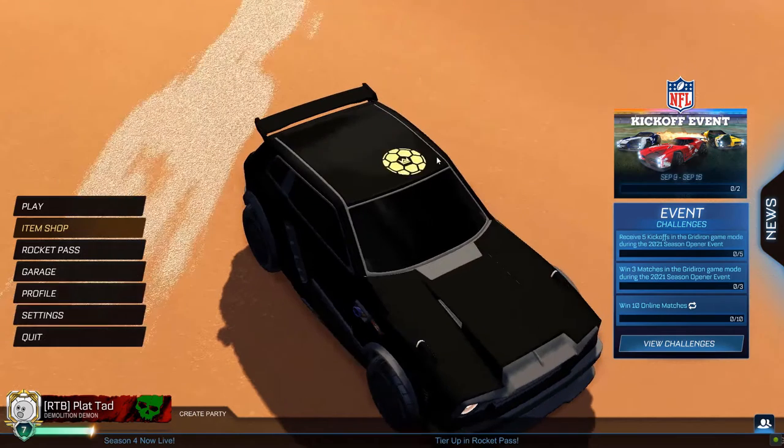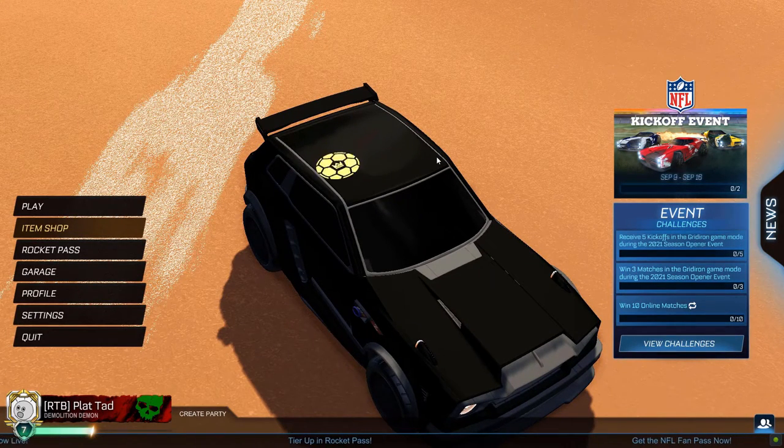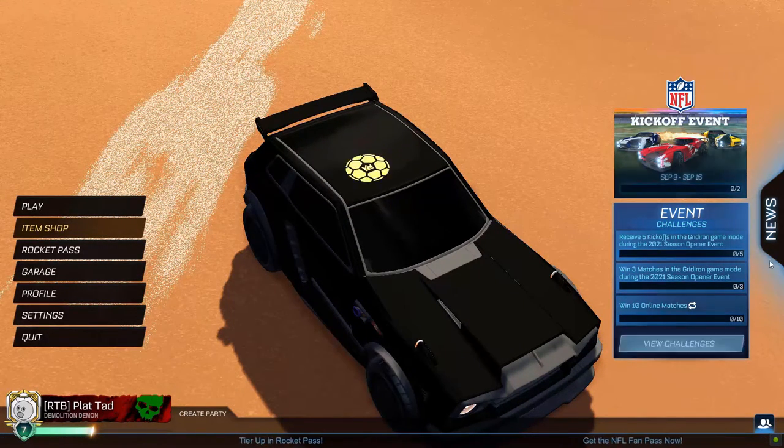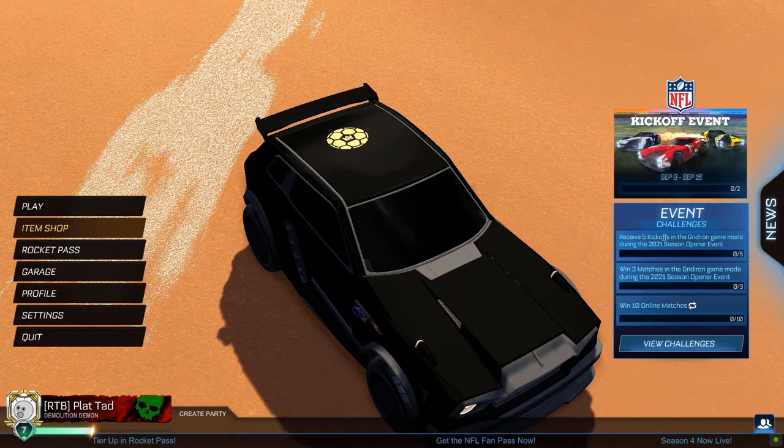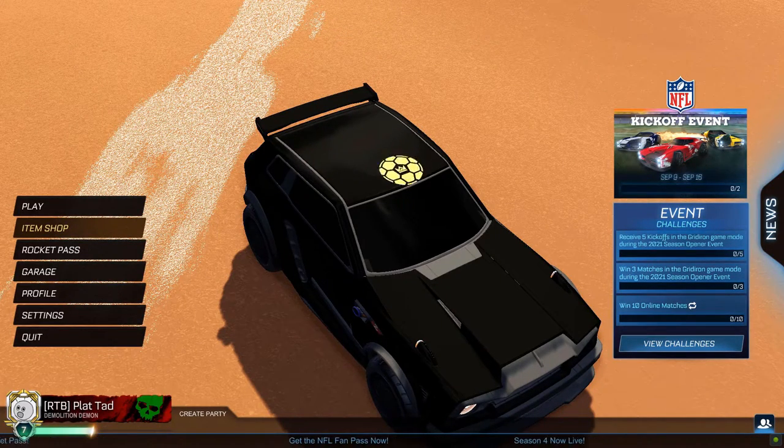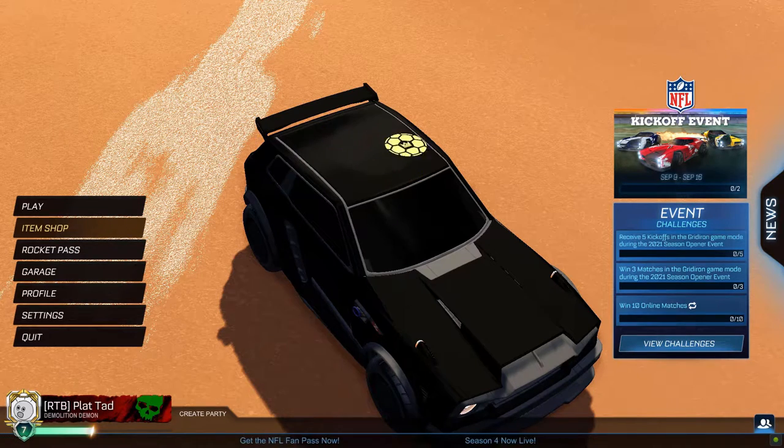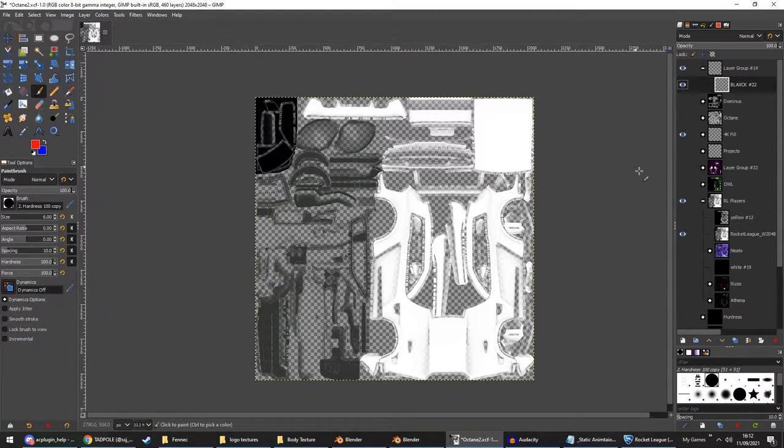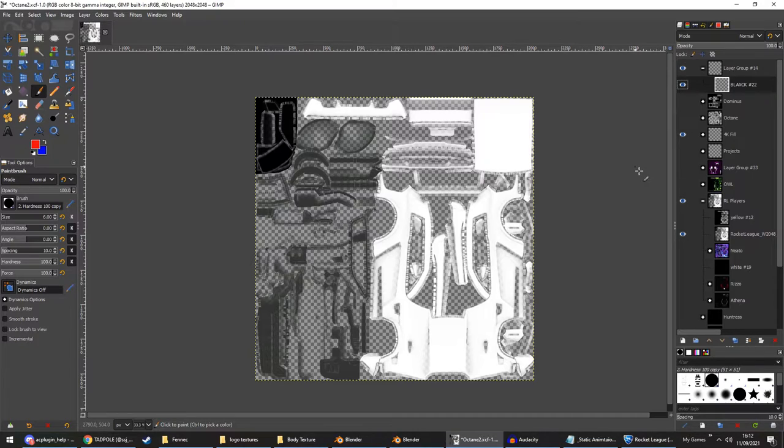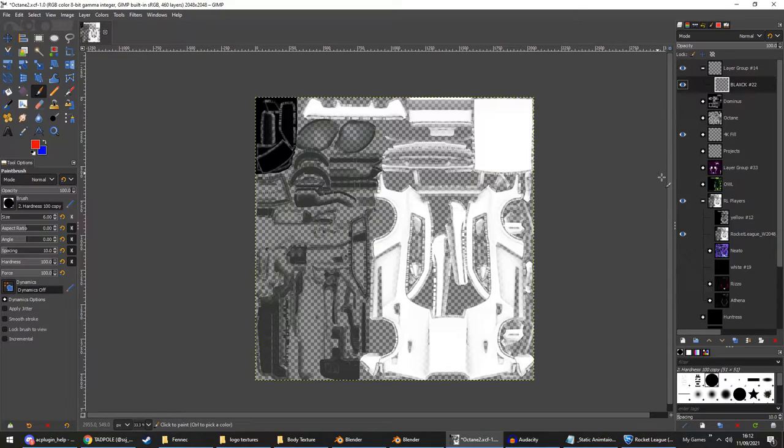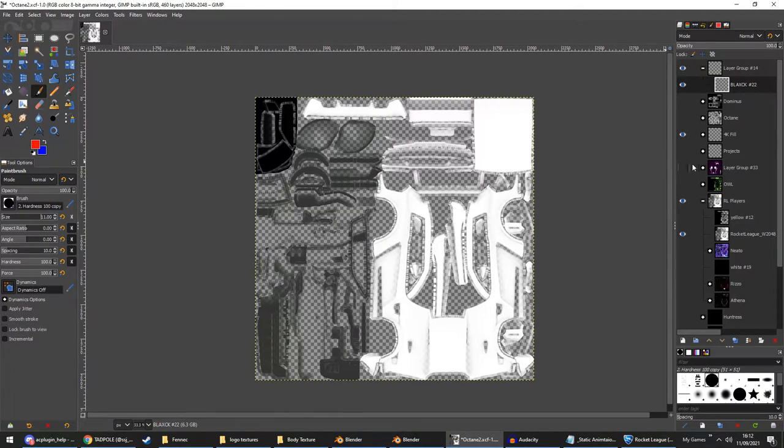Now this is for standard decals. You can also do this for paintable decals. Let me just get set up for that. So now I'm ready for a paintable decal. These work completely differently to standard decals, which we've just made. I believe I have a video on that. If I do, I'll link it. If not, there's one by a hurricane. I will link that instead.